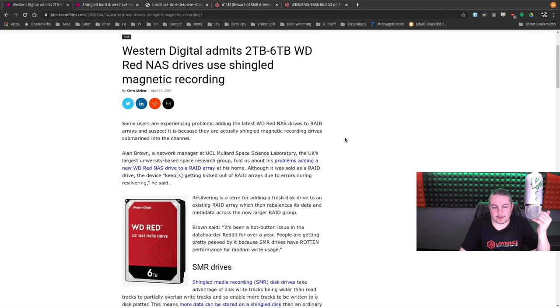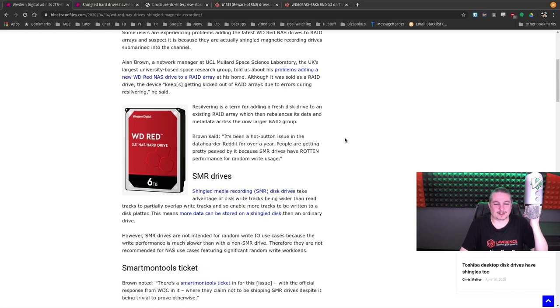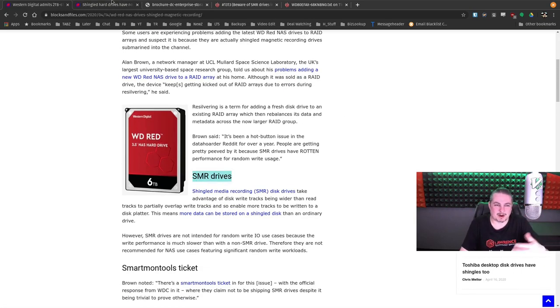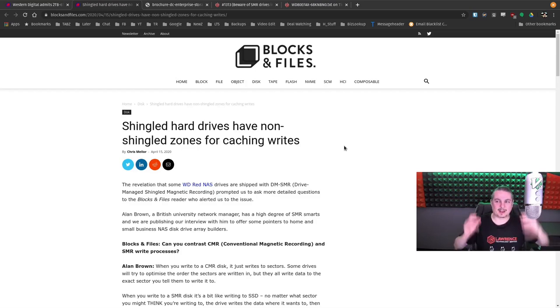Western Digital, what are you doing here? These are NAS drives. You shouldn't be using SMR. Let's start with what's SMR and why is it something you shouldn't use in a NAS system?